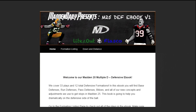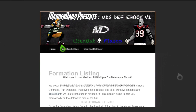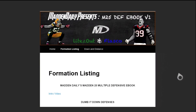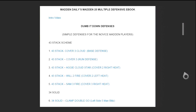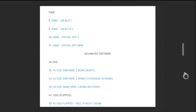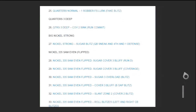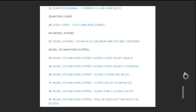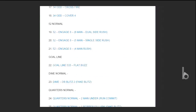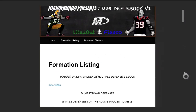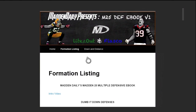Before I get into the QB sneak defense, I'm going to briefly show what the defensive ebook looks like. We covered 12 formations and 33 plays total, and that's not including the intro video, which many people feel is worth $20 alone. We also broke down when and why to call each play, and every single play in our ebook has a written breakdown, screenshots, and a video at the bottom.